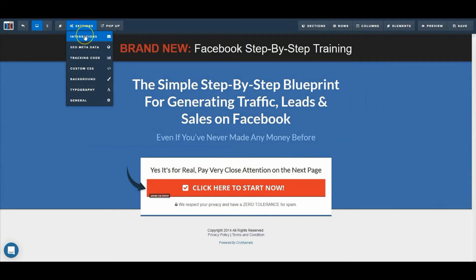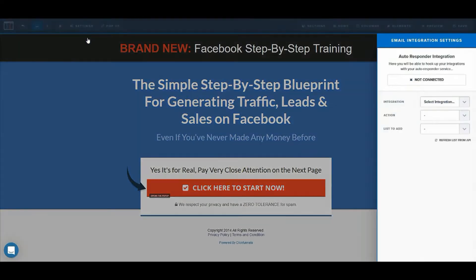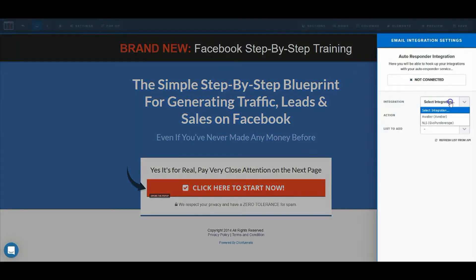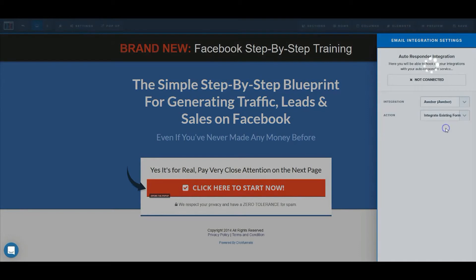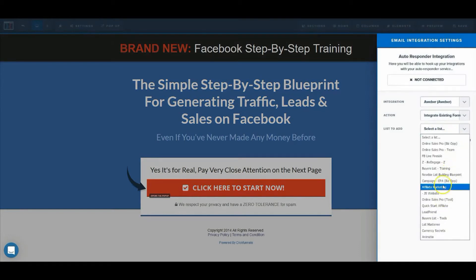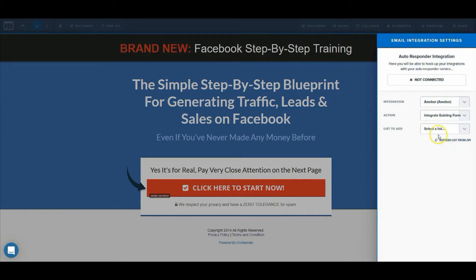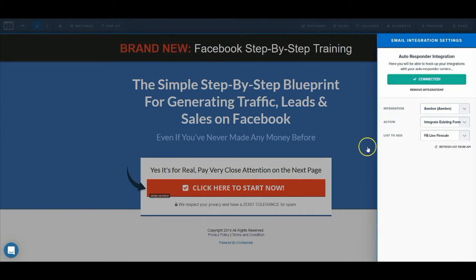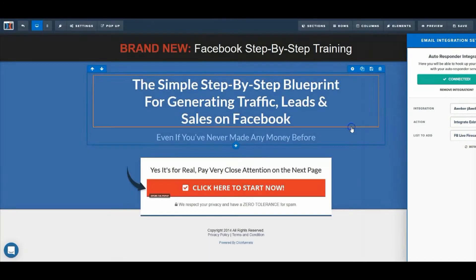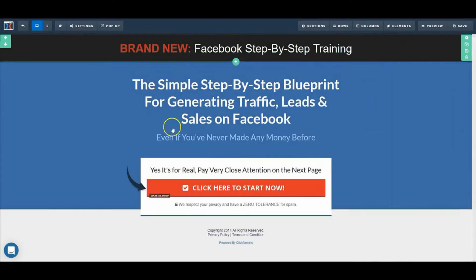You can integrate this with Aweber or GetResponse. I'm going to sync it with Aweber — even though I normally recommend GetResponse, I know some of you on my list and on my channel like using Aweber. So I'll show you how to integrate Aweber here. For those of you that use GetResponse, it's the same process.